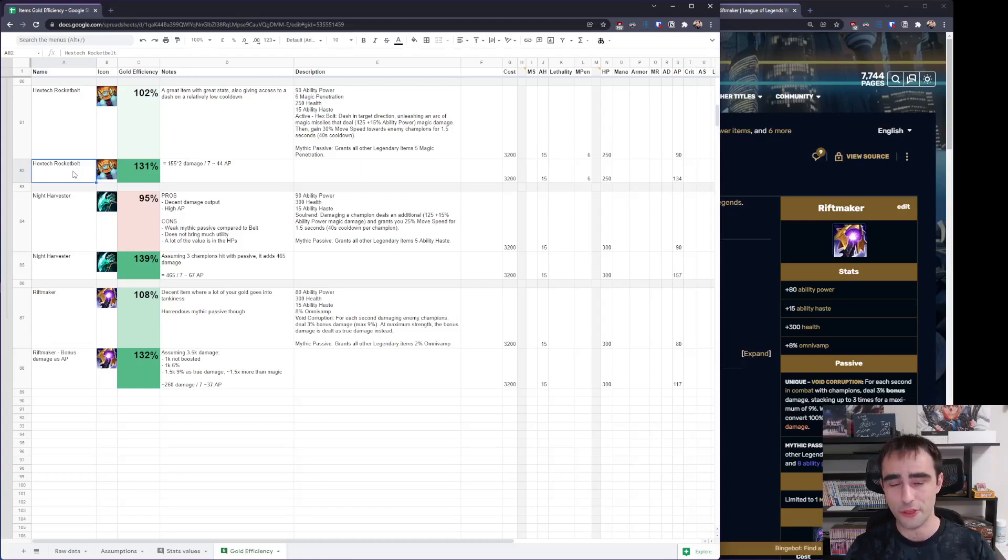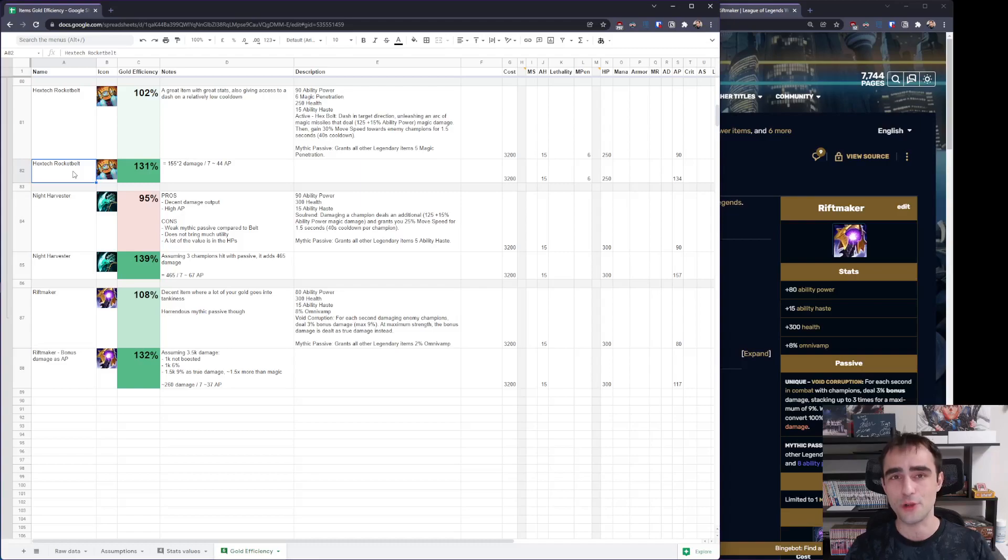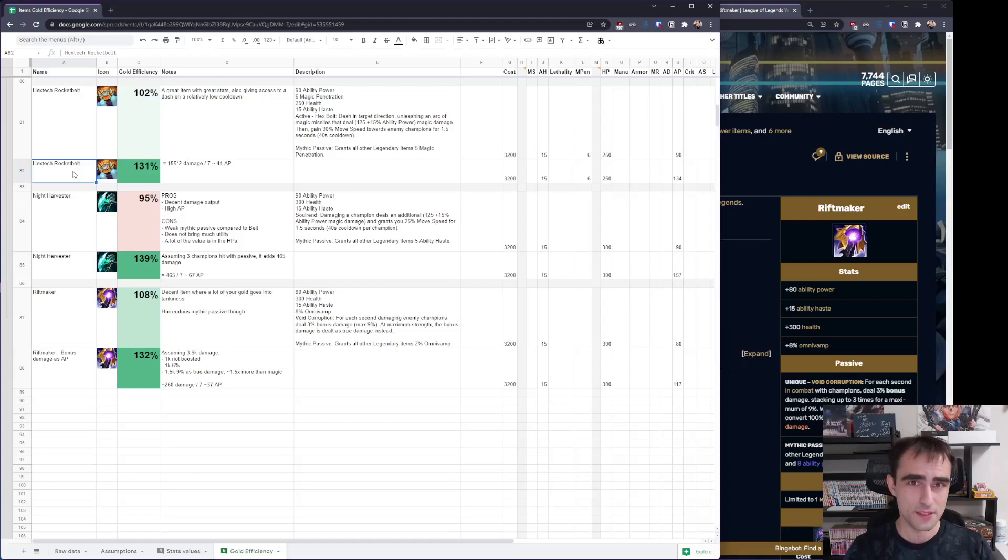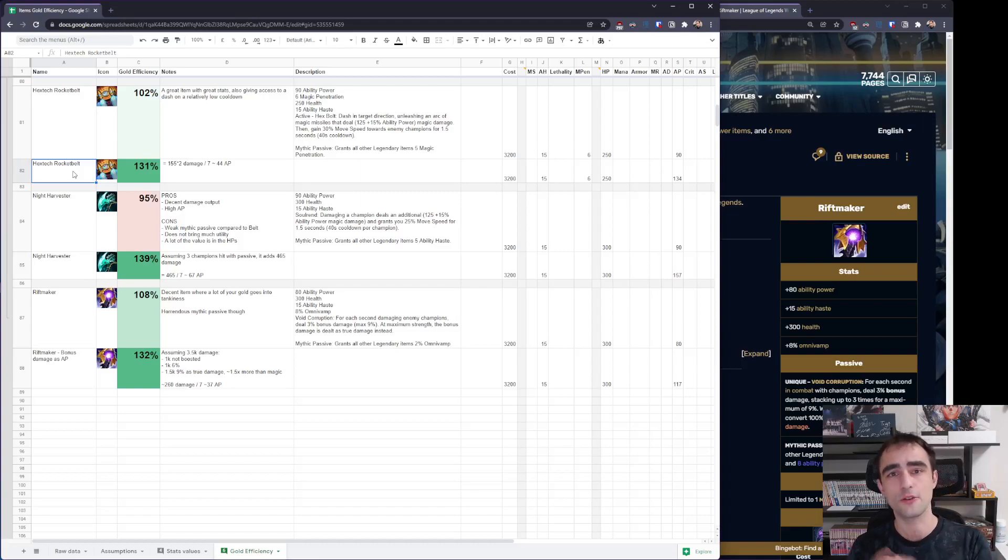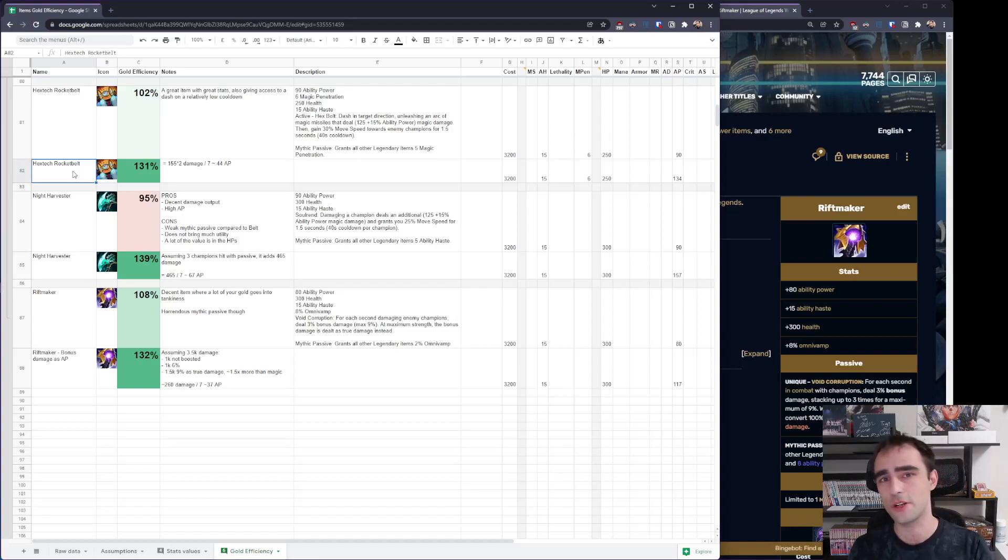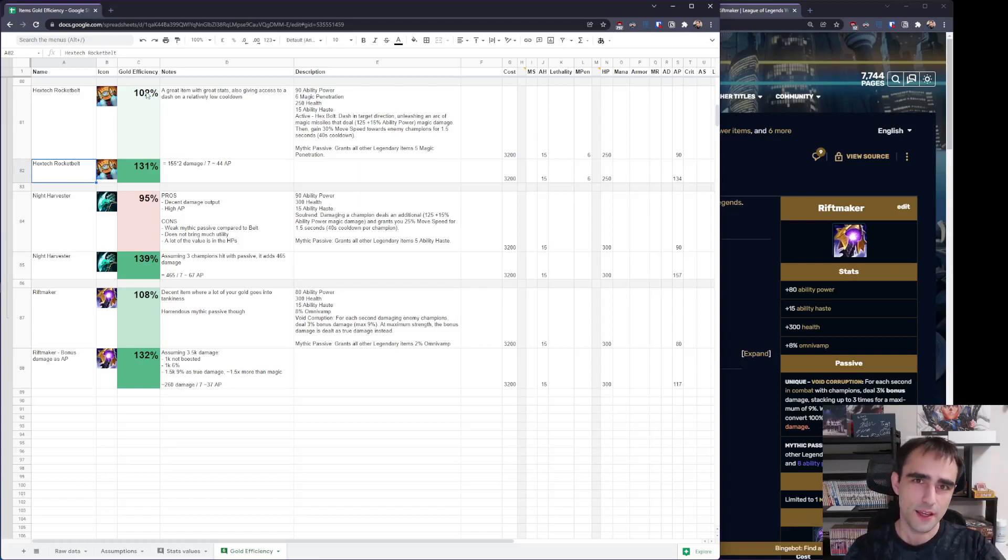That's gonna be it for the seven AP mythics. I'm gonna come back tomorrow with a video on the other AP items and analysis of the gold efficiency. So, don't forget to tune back tomorrow, and we're gonna take a look at when you should buy Banshee's Veil and Void Staff. Have a good day.